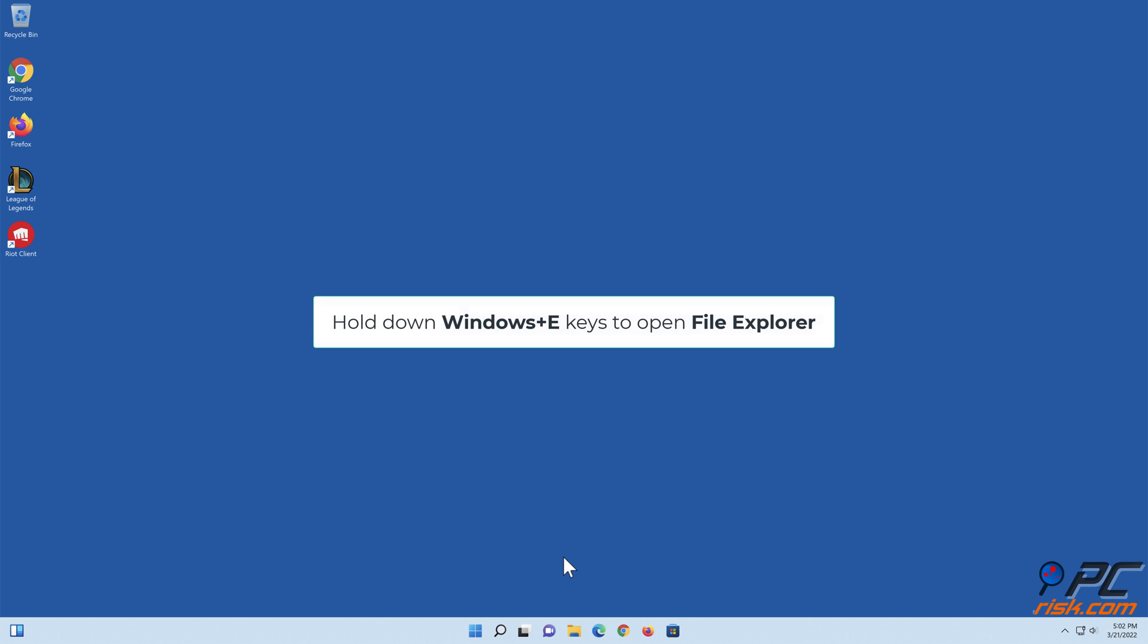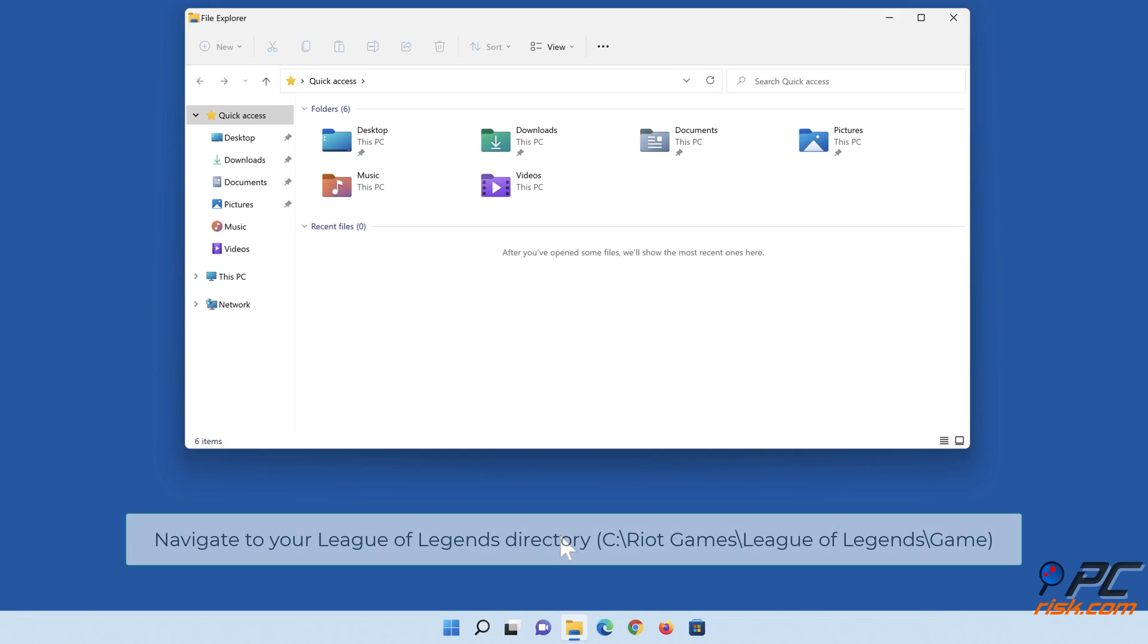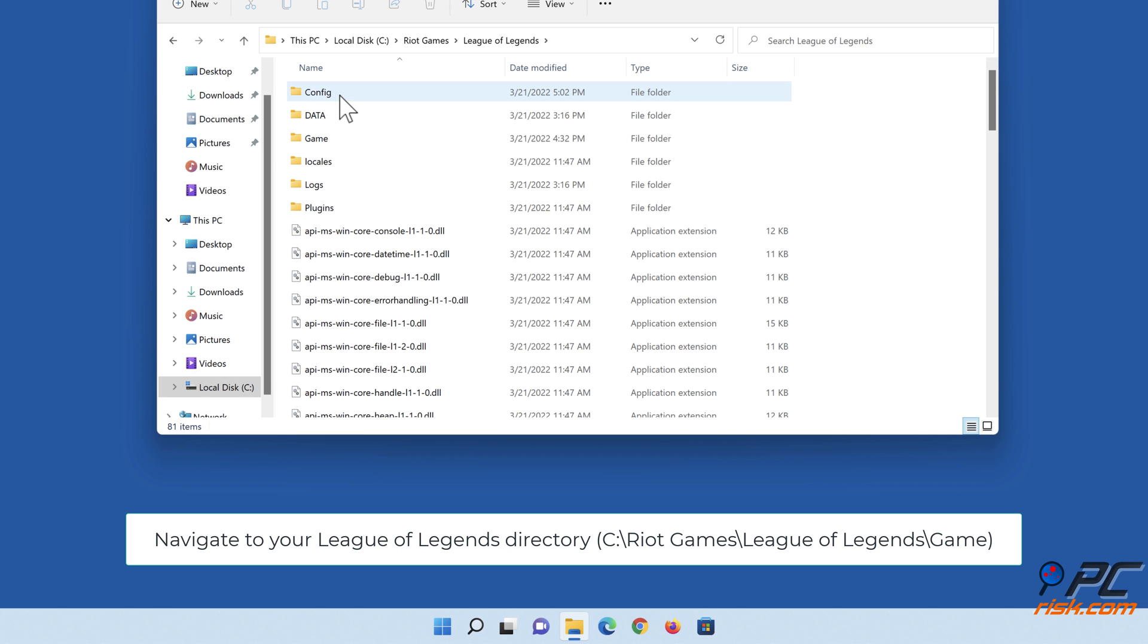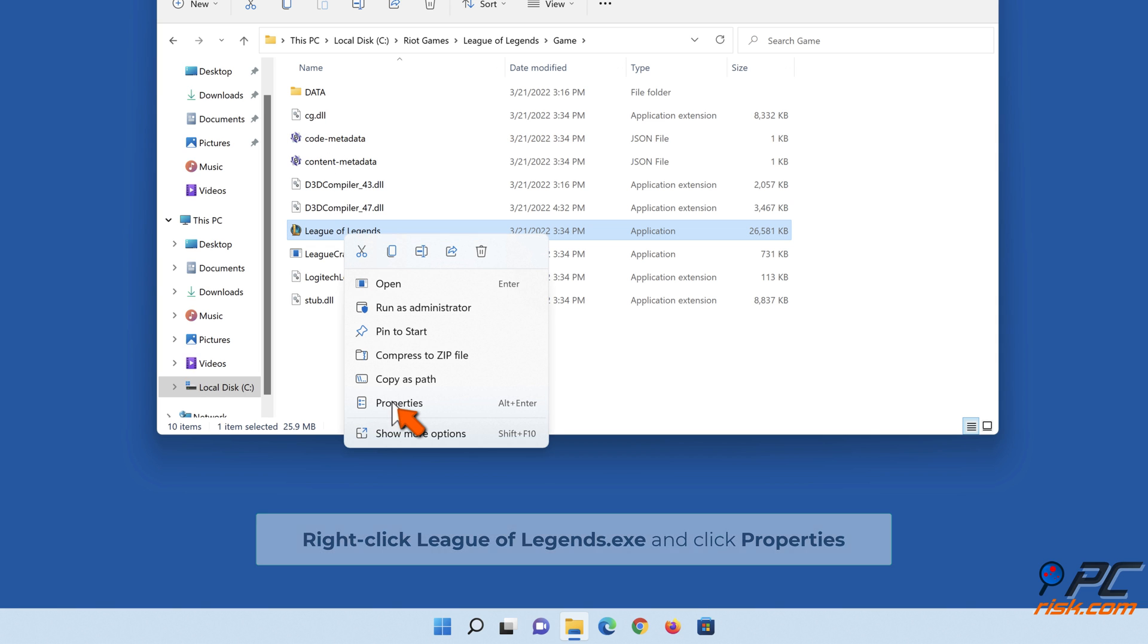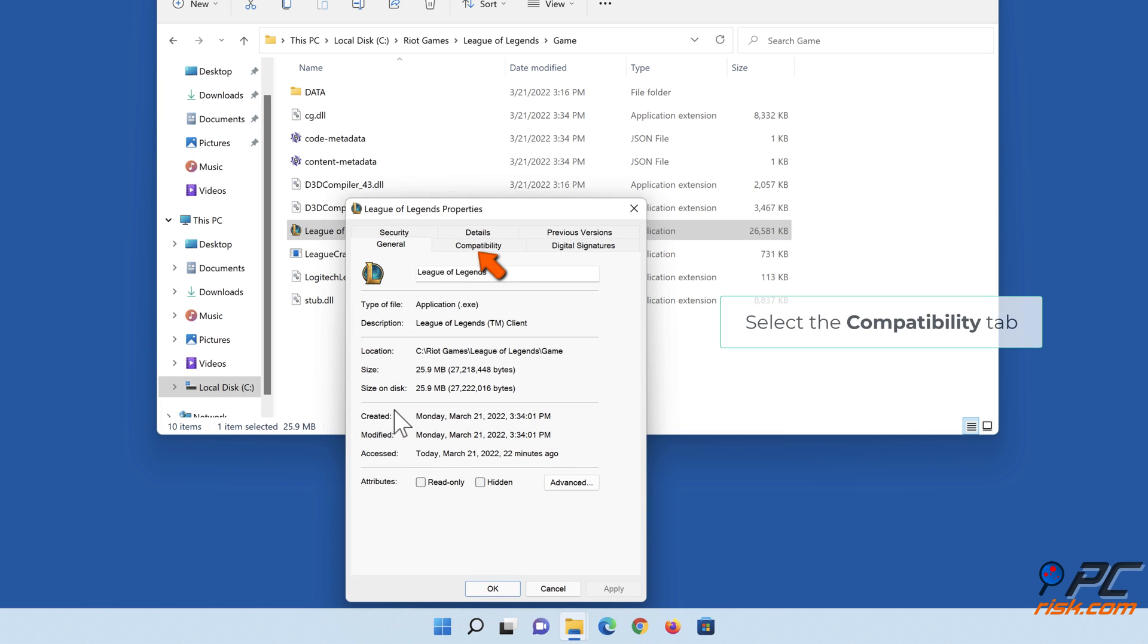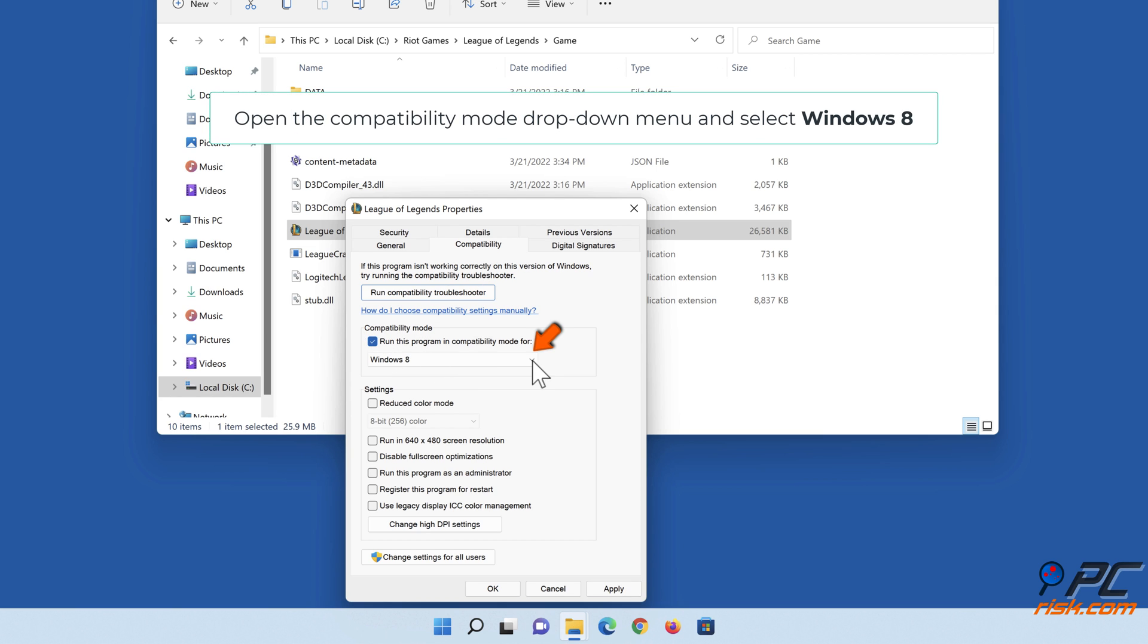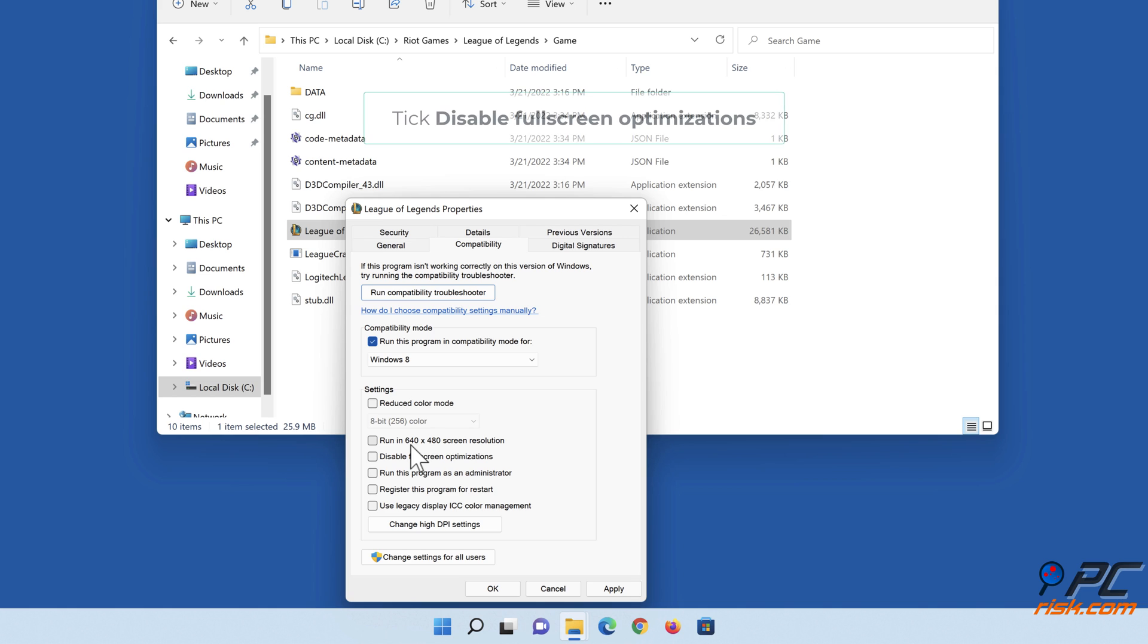Hold down Windows+E to open File Explorer. Navigate to your League of Legends directory, typically C:\Riot Games\League of Legends\Game. Right-click League of Legends.exe and click Properties. Select the Compatibility tab. Tick Run this program in Compatibility Mode for, open the drop-down menu, and select Windows 8. Tick Disable Fullscreen Optimizations.